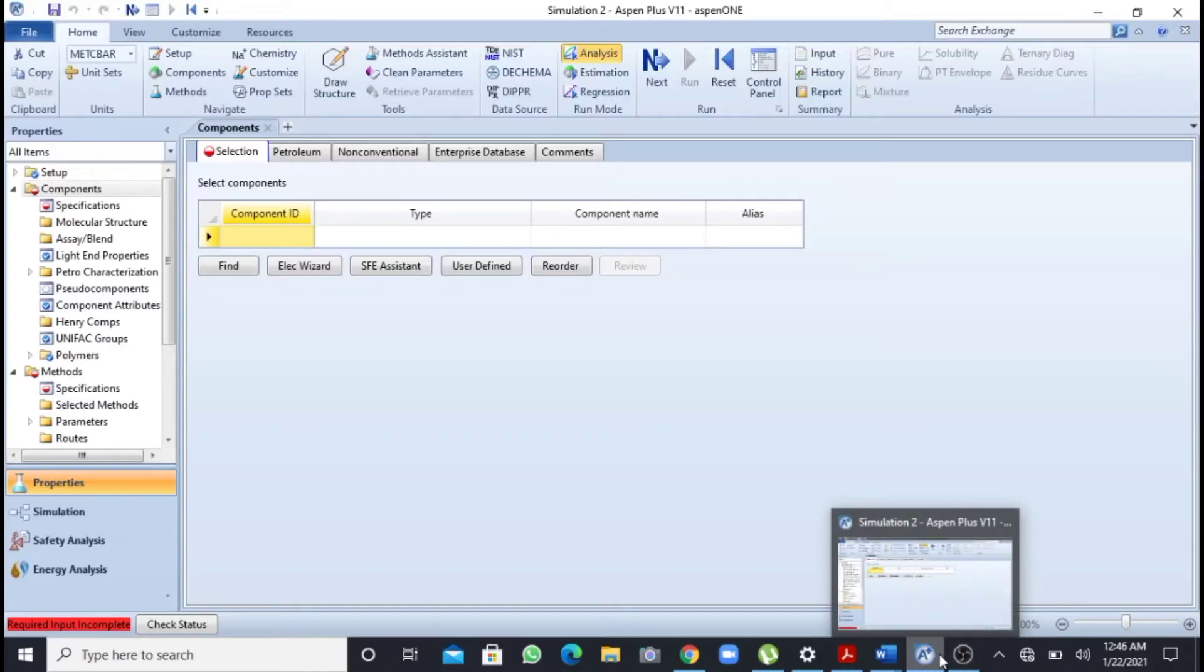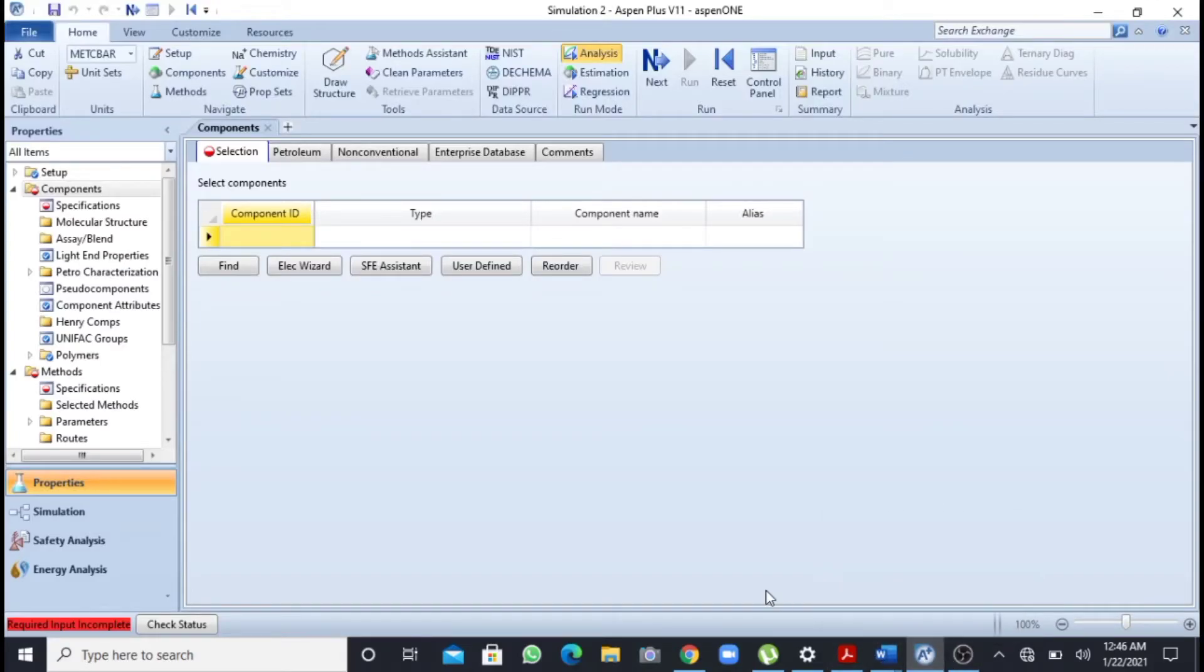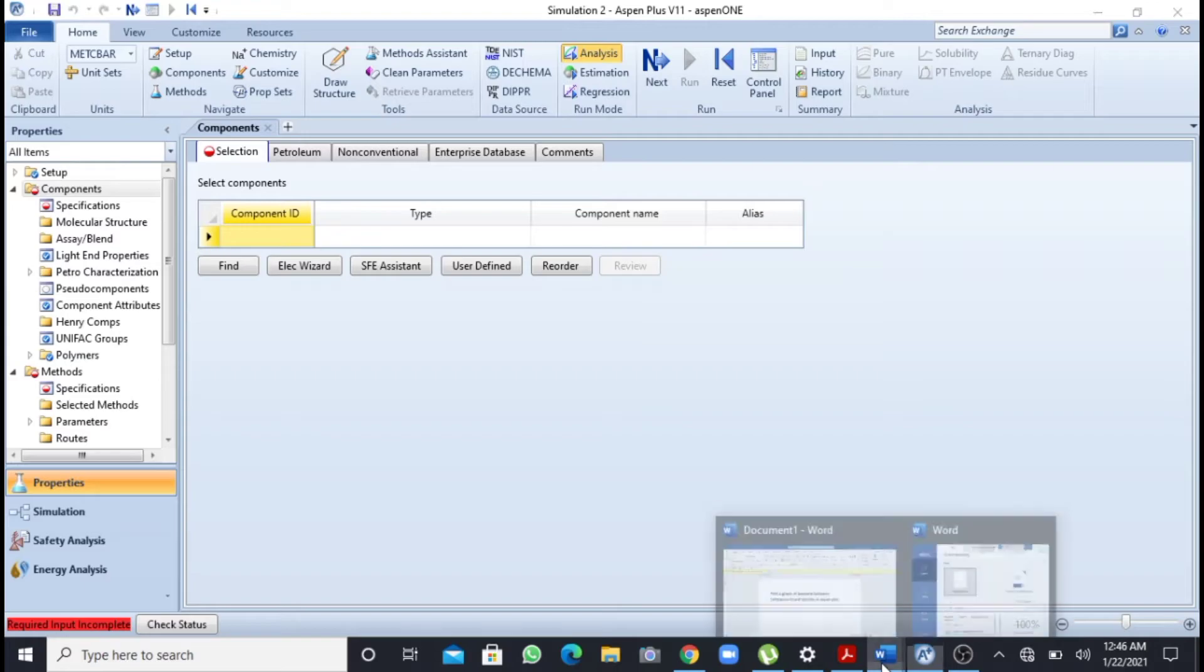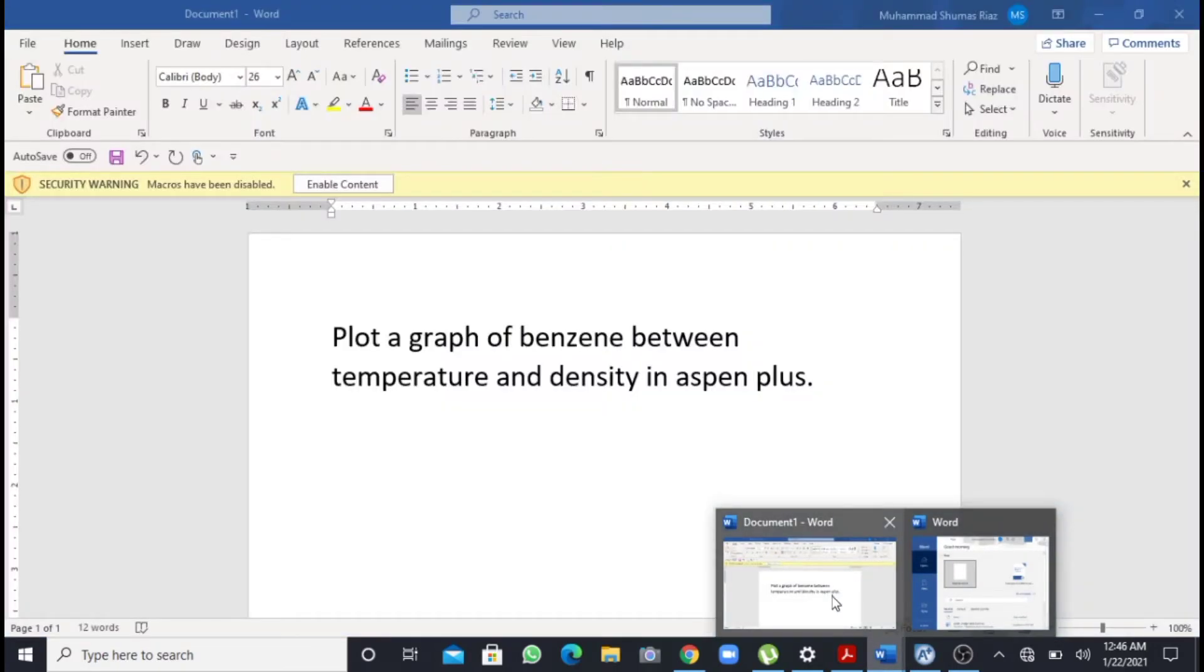Assalamu alaikum, my name is Muhammad Shumasriyaj. You are watching my YouTube channel. In this video we will see how we can plot a graph in Aspen Plus. So let's start.